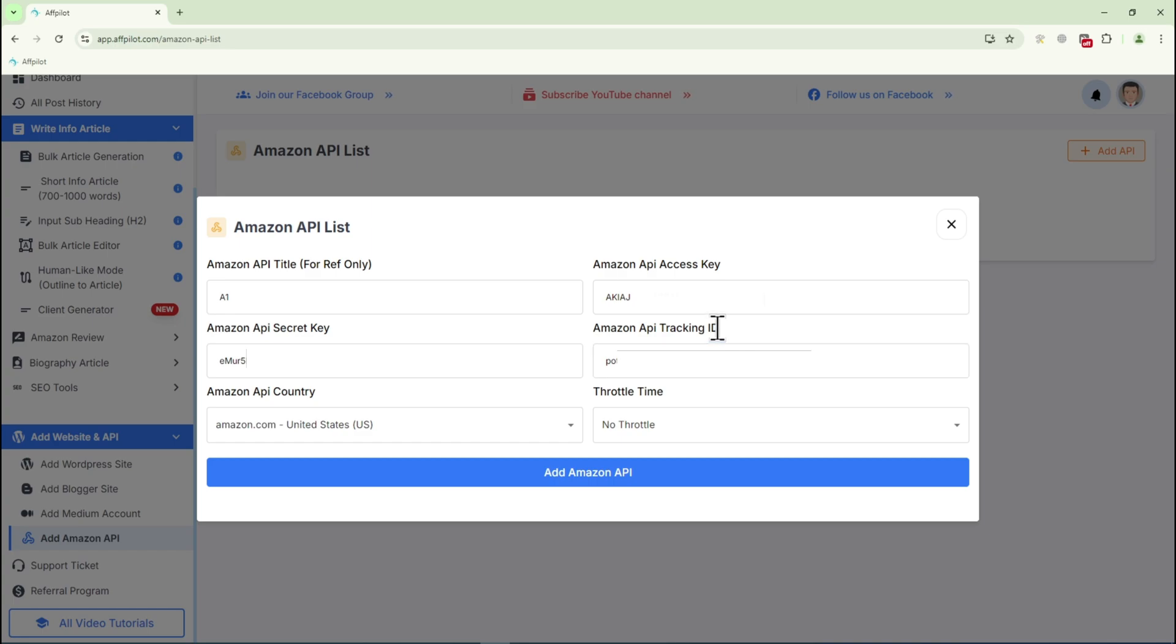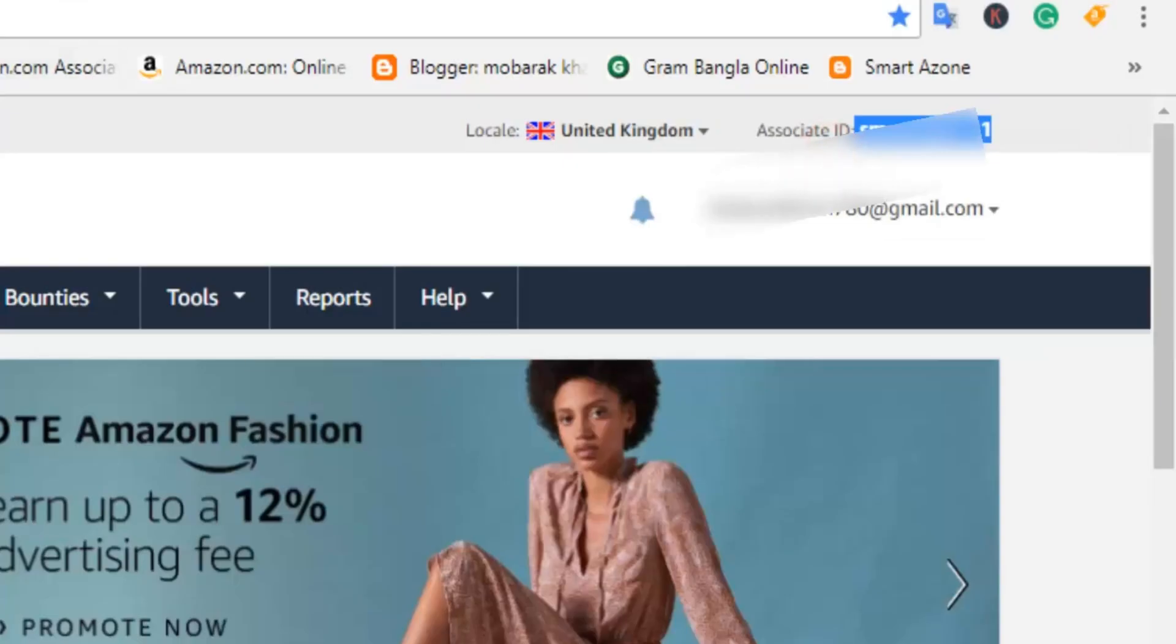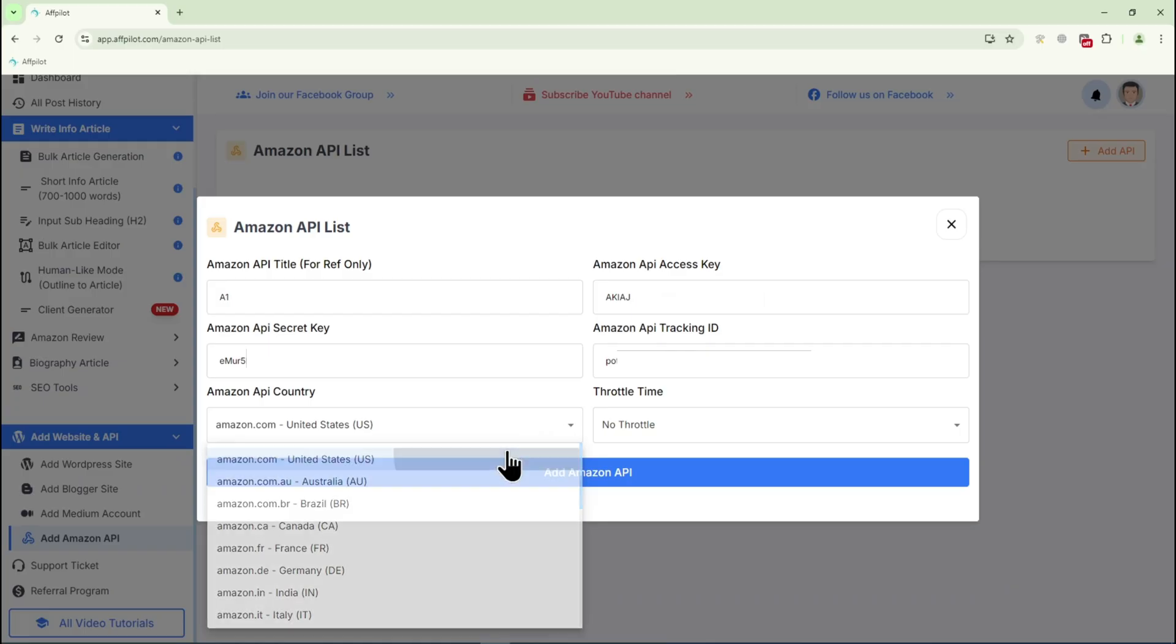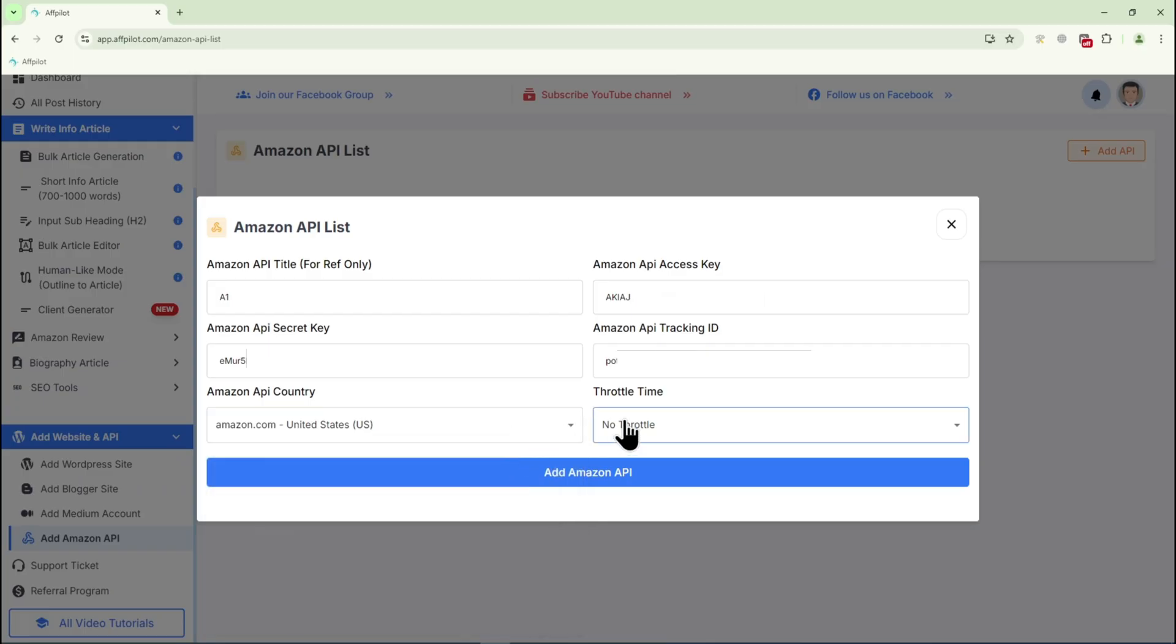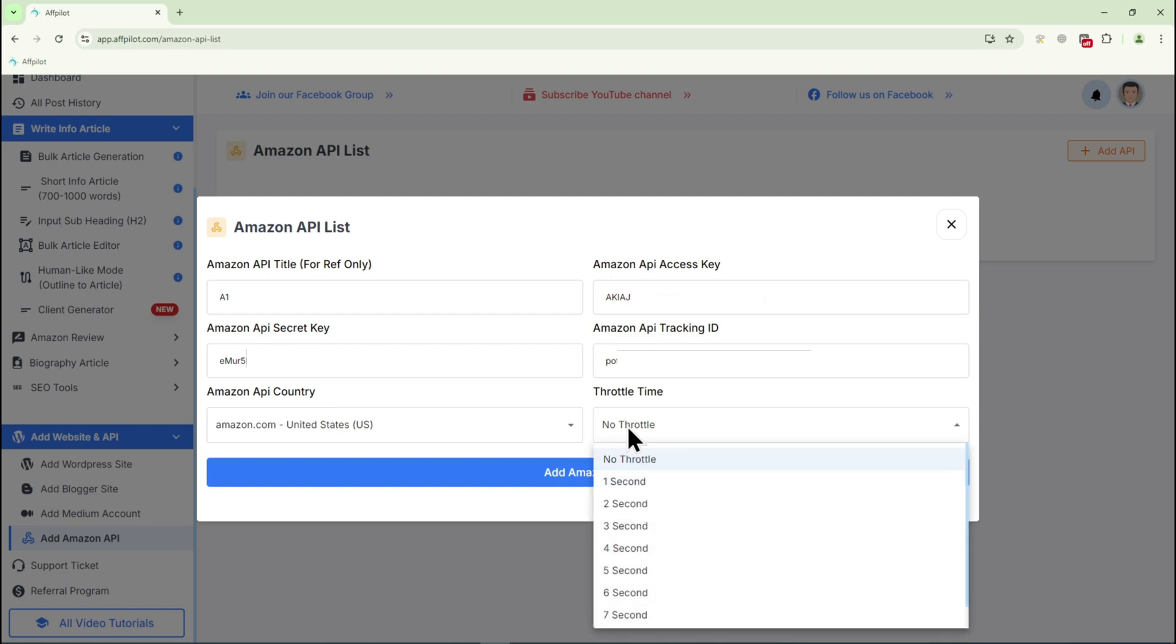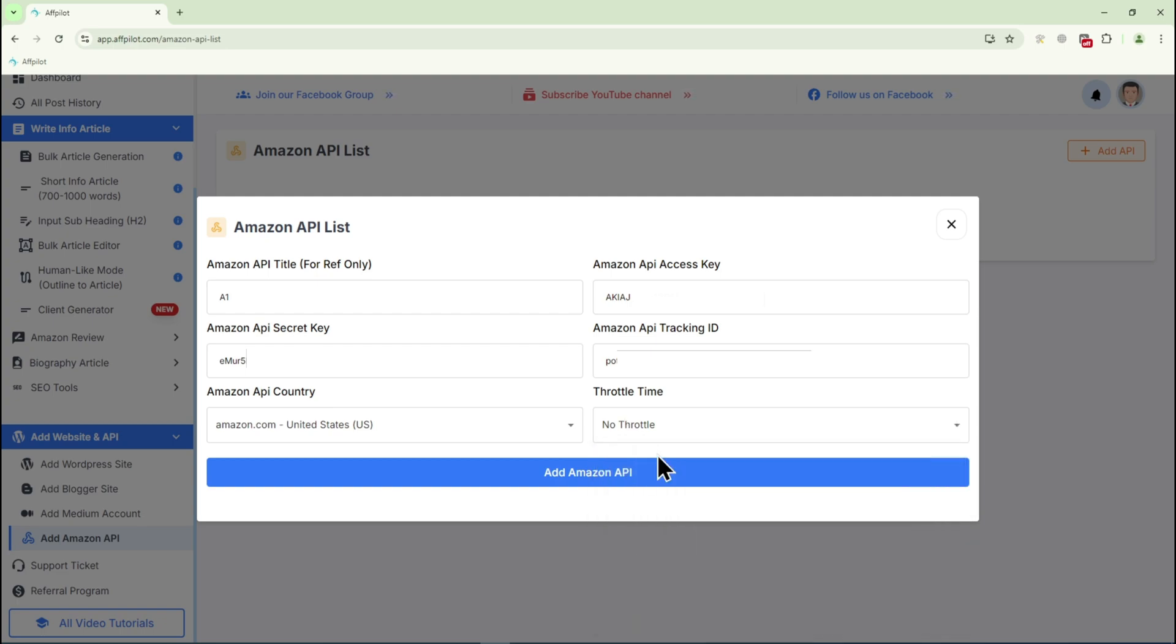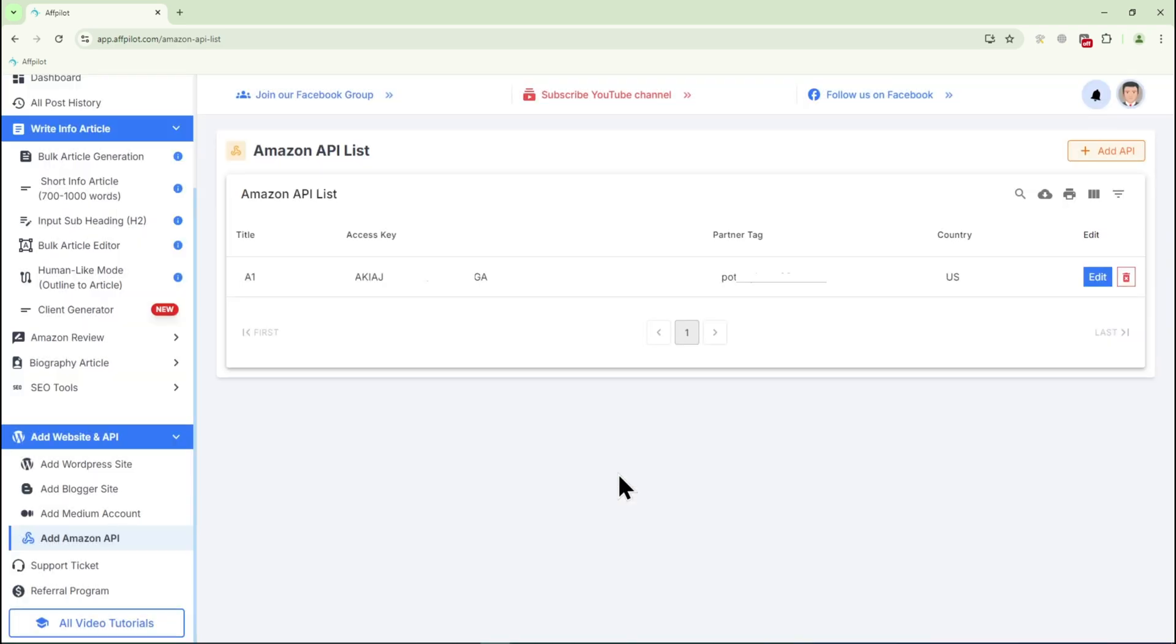Select your Amazon API country. Then, choose the throttle time. For this demonstration, I'll select No Throttle. Finally, click on Add Amazon API and you're done.